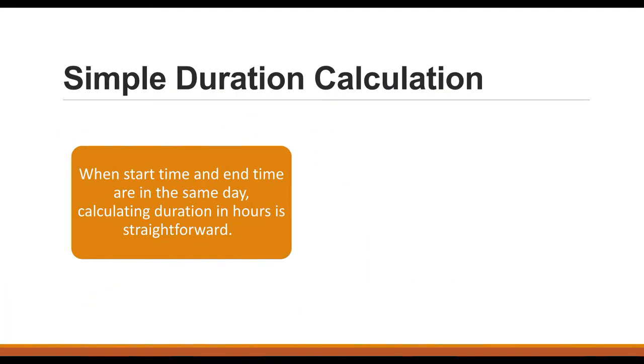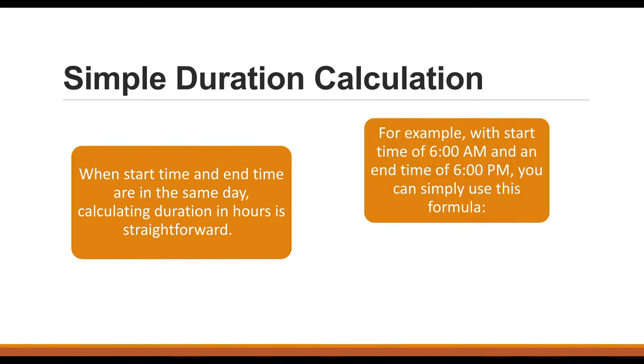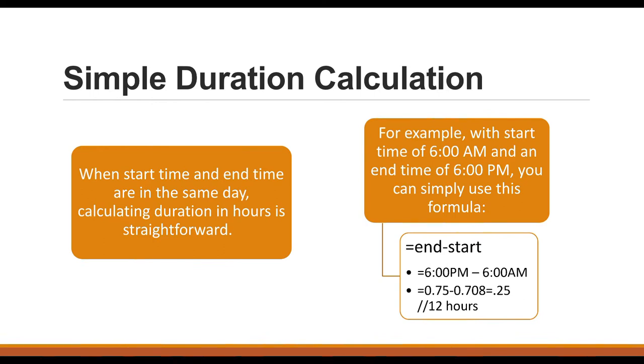When start time and end time are in the same day, then calculating duration in hours is pretty straightforward. For example, if you have a start time of 6 AM and an end time of 6 PM, you can simply use this formula: equal end time minus the start time.